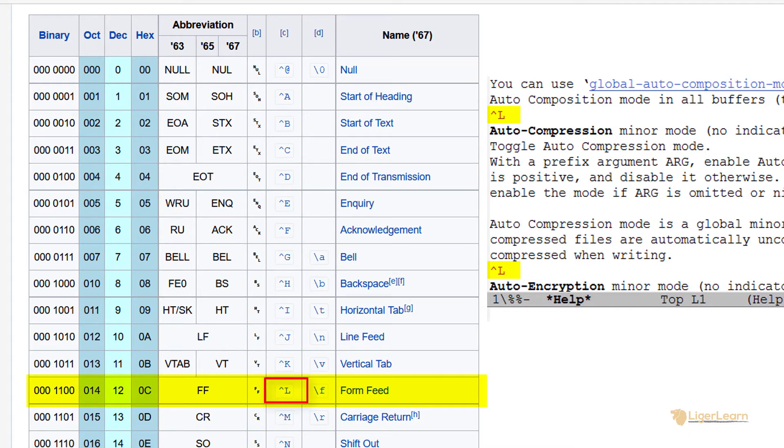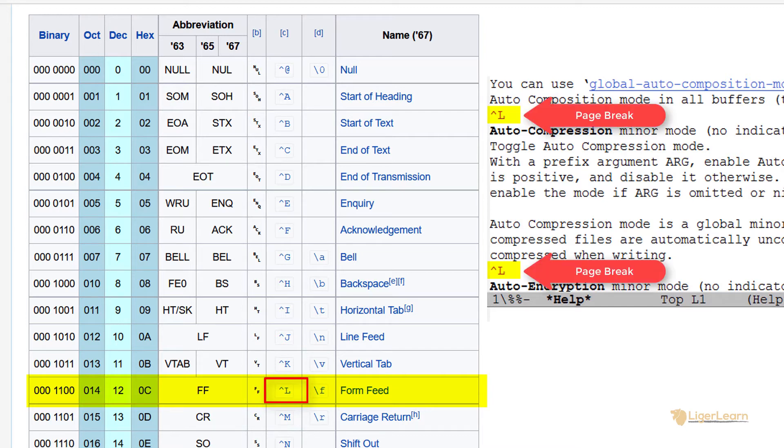You can see from the table that the caret L symbol is simply the caret notation for the form feed ASCII control character. The form feed character is used to indicate a page break, so the caret L symbol is equivalent to the end of a page.